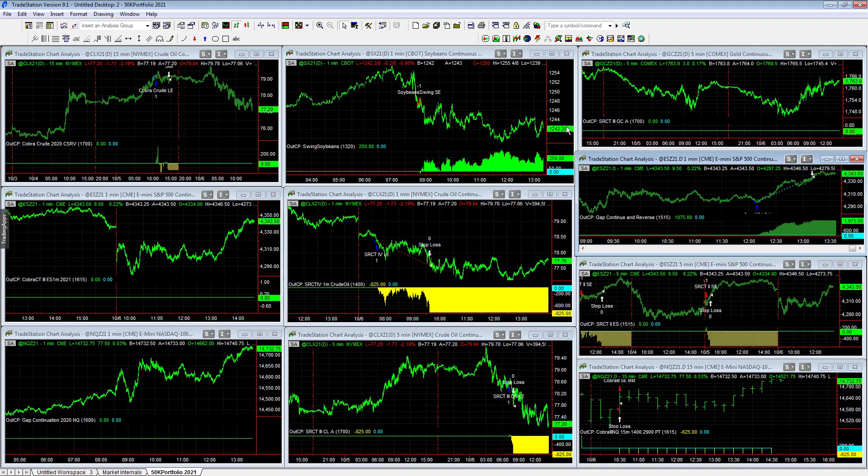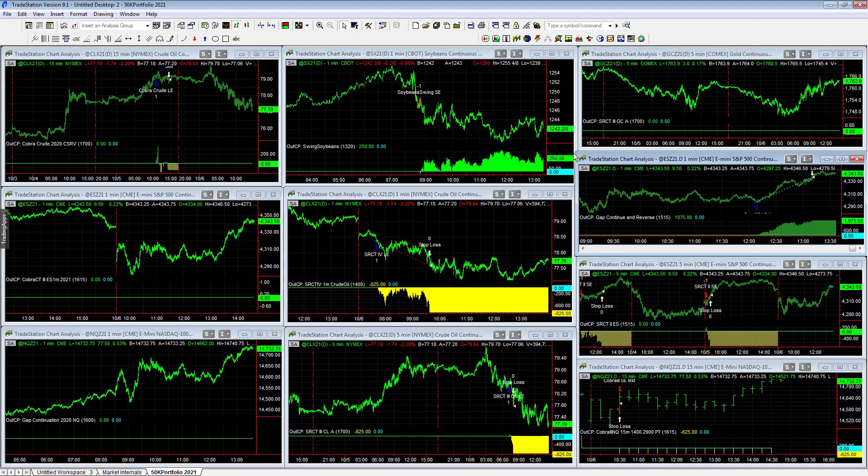And soybeans has an open position on the day, plus $250 on this open position that we are holding overnight. We don't always hold positions overnight, but soybean swing is. And so all of the trades are flat right now. There's about an hour and 25 minutes until the stock market closes.